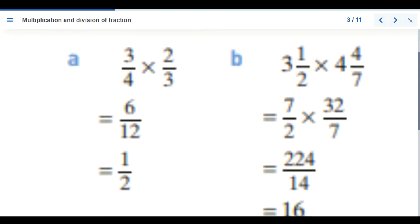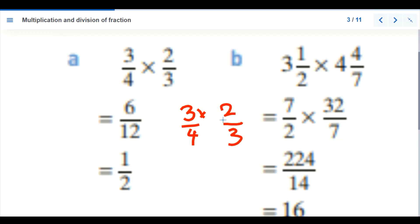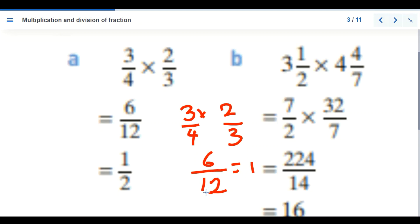We have a worked example here. Let's show the workings. We have three-quarters multiplied by two-thirds. Three times two is 6, divided by four times three which is 12. We simplify: 6 over 12 — 6 goes into 6 once and into 12 twice, giving us one over two as our final answer.